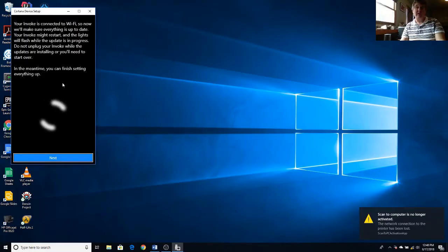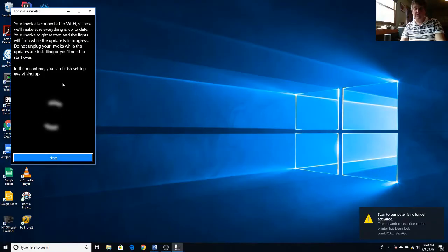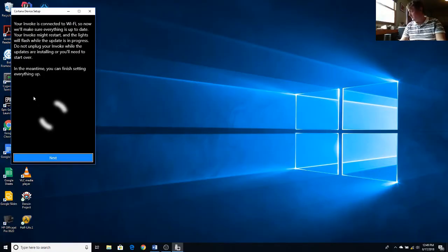It will temporarily disconnect you from your Wi-Fi on your portable. That's okay.